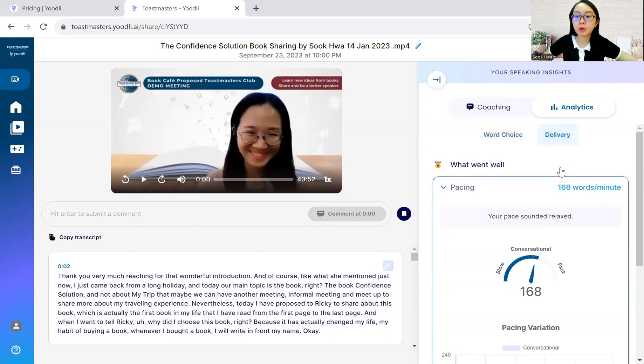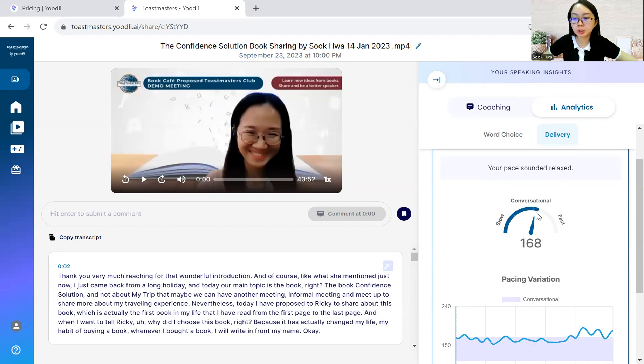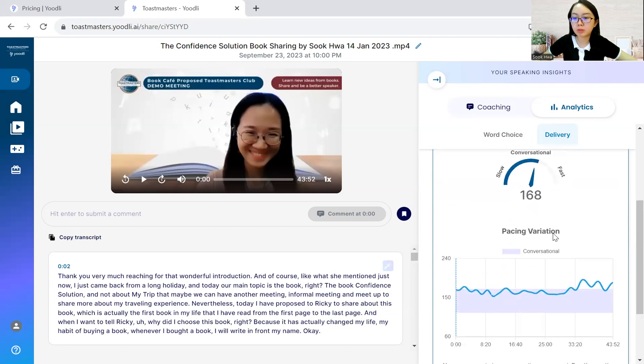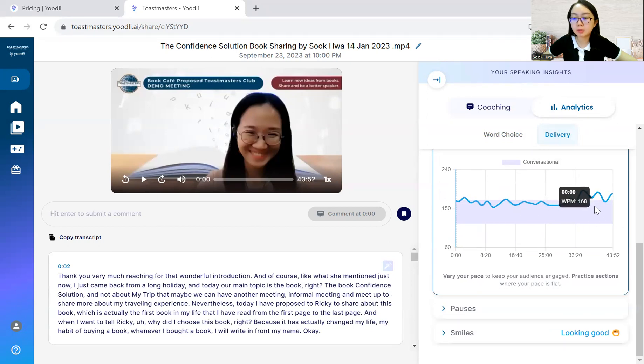In terms of delivery, they will comment on your pacing and here you can see it's 168 per minute. It still shows your pace sounded relaxed, conversational, not very fast. Yeah, because I'm not a native speaker. I still have a lot to improve on. At the end part, I'm not sure who is this, but speaks quite fast over here.